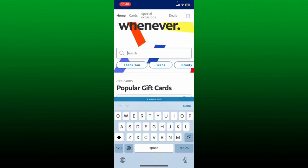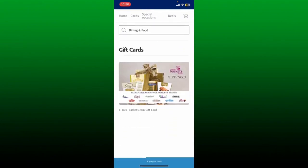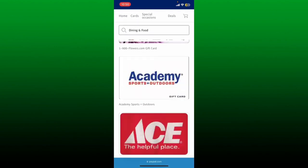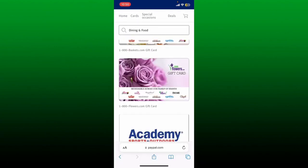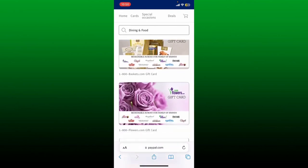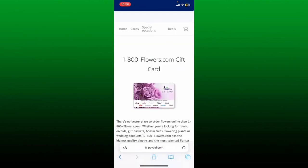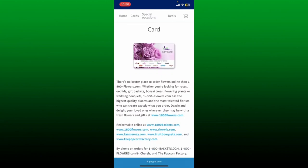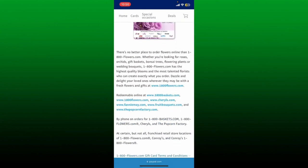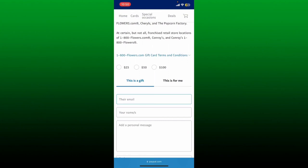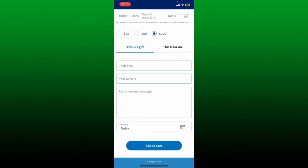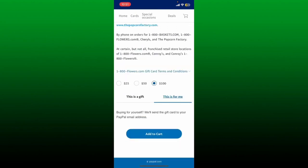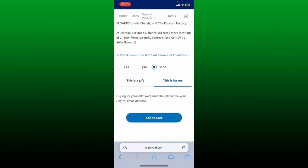On the next page, you'll be able to see the search results based on the category that you typed in. Search for the gift card that you'd like to purchase and tap on it. This will open up your gift card with further information about the card. Scroll down and once you see the interface, select the amount you'd like to be included in the gift card from the options.